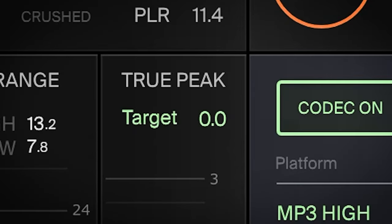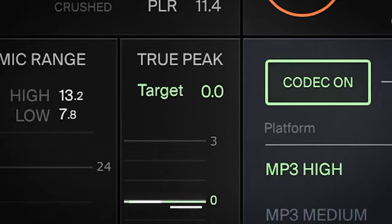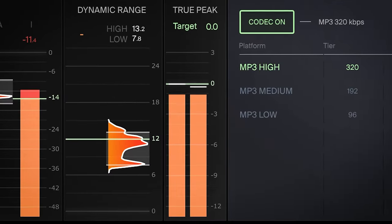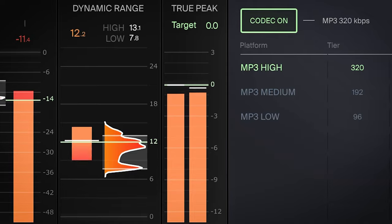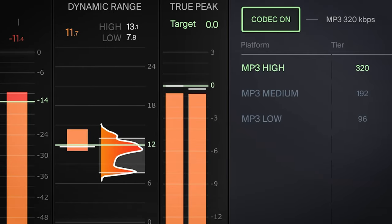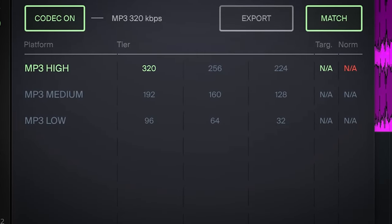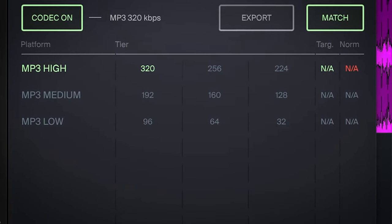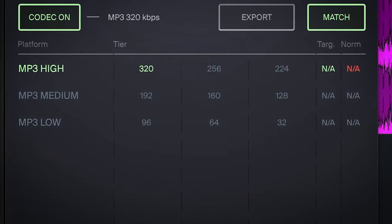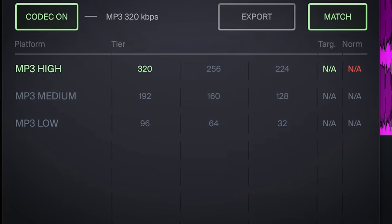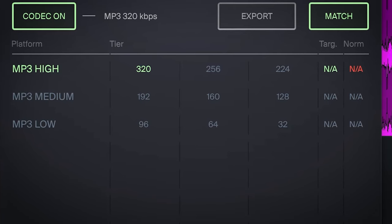The target level can be set manually, recommended based on what you think the loudest part of the track needs to be. The true peak will show you the true peaks of the audio to check if the audio clips or not. This is especially useful when we get into the codecs, as you will see how they can change the true peaks.